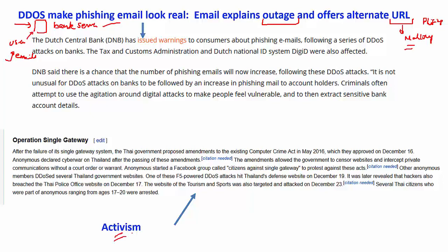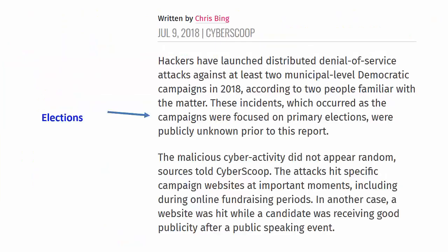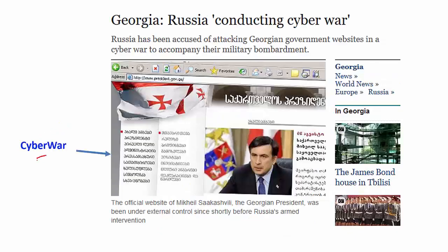There are also attacks done for activism — the Anonymous group or other groups, not happy with the Thai government over some criminal act, launched an attack to bring down some websites of that Thai government. Even in elections, DOS attacks have been used against opponents. There is also cyber warfare: the Georgia government accused the Russian government of conducting cyber warfare, bombarding the Georgian government website through DOS. These are all the reasons for why DOS attacks are launched.